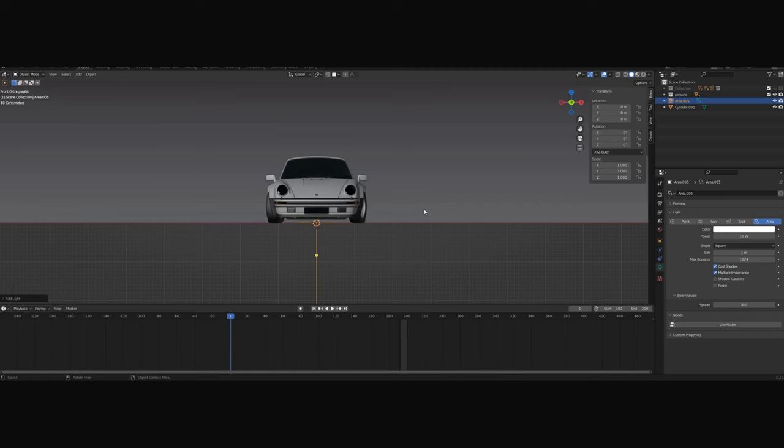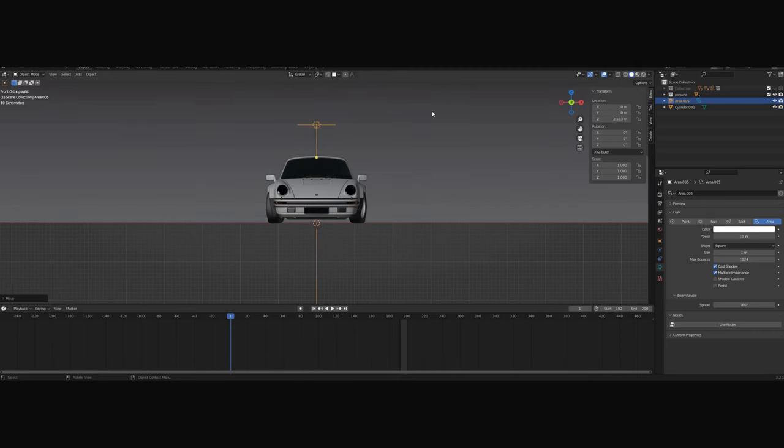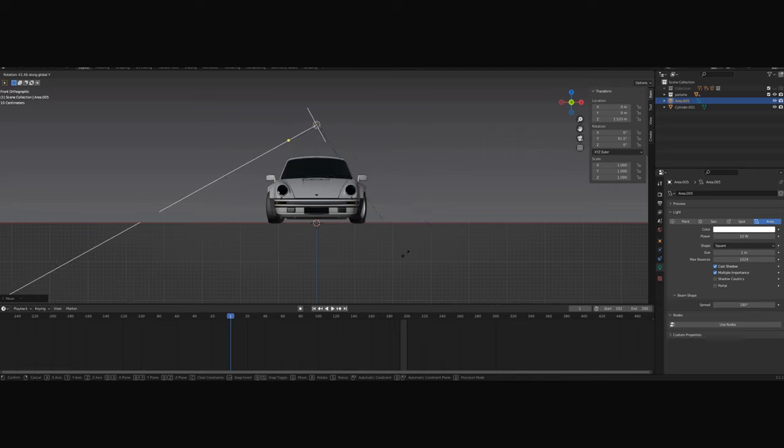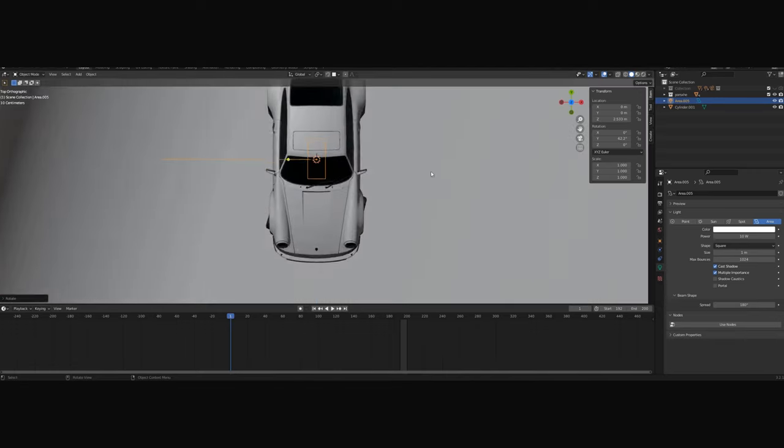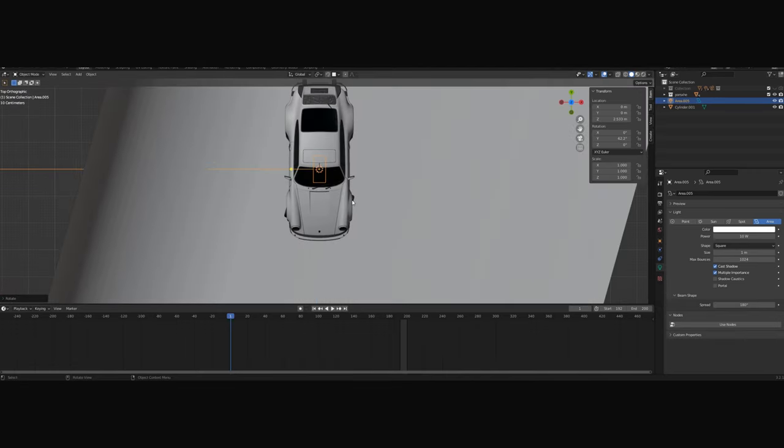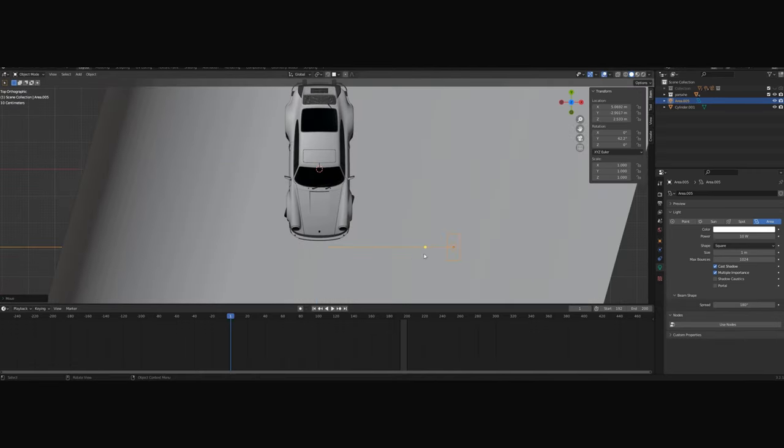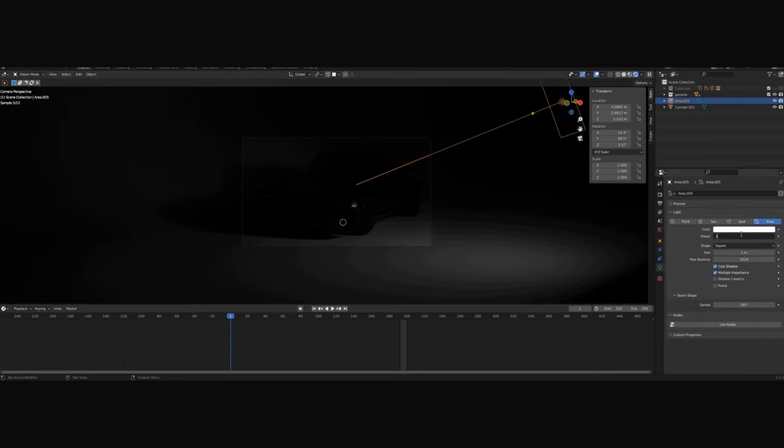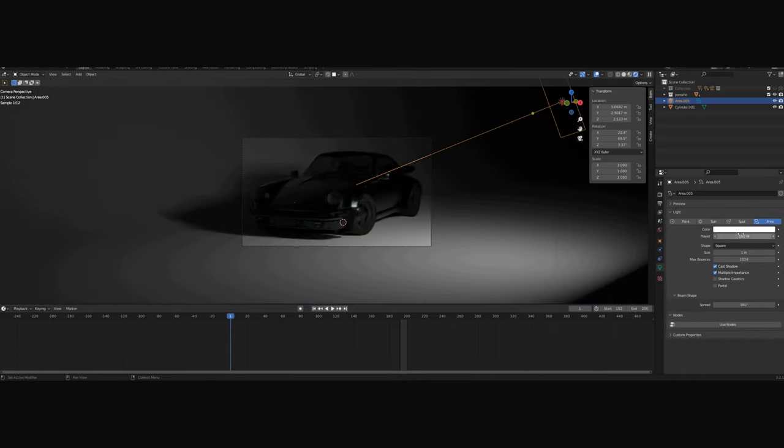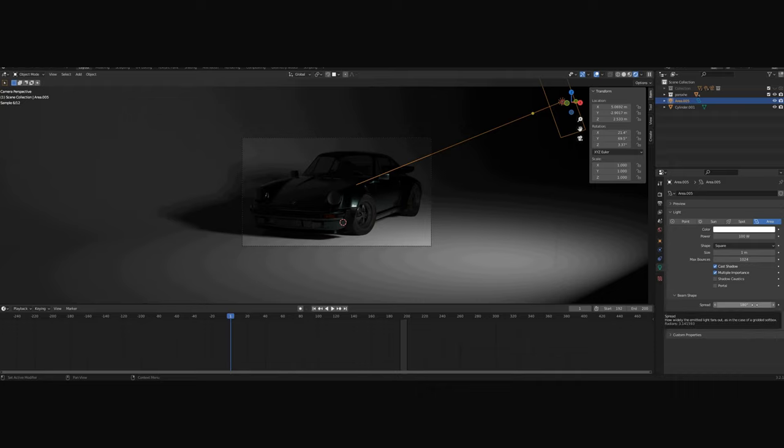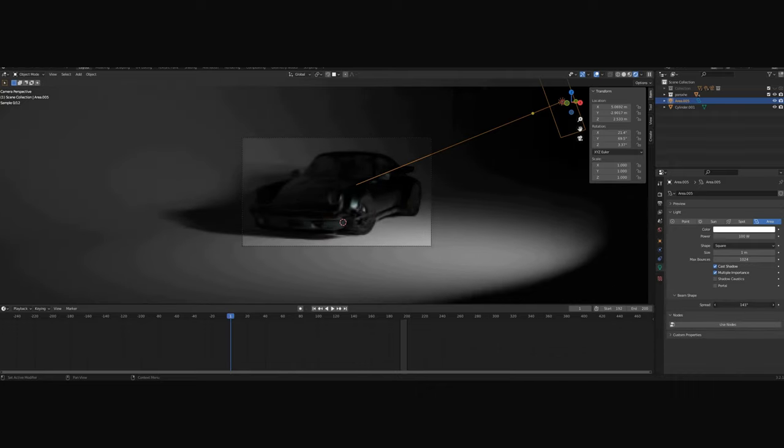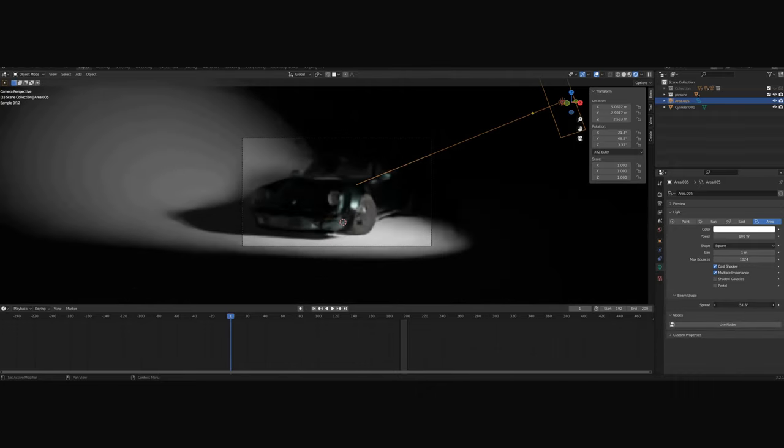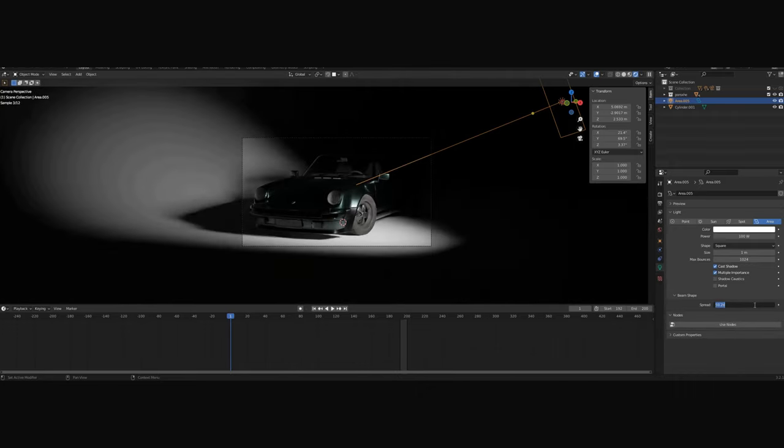Now the way I do it. I like to use the area lamp. I set it up from a bit of an angle, and this will be our key light, the main light. I set the power at 100 and the spread to 50. This makes our light sharper.